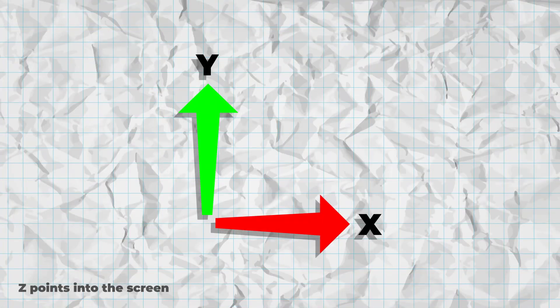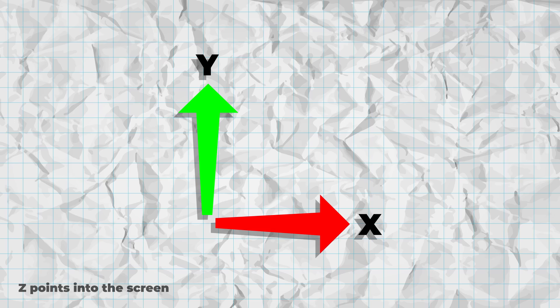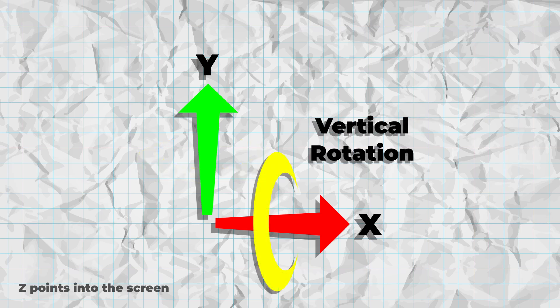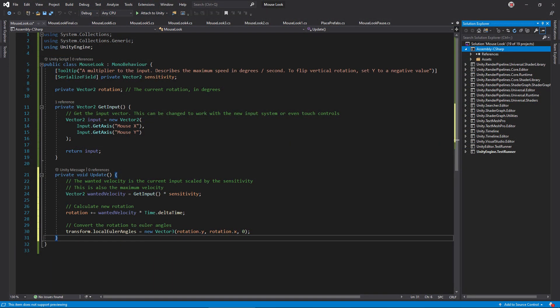For a refresher, Euler angles are a way to describe a 3D rotation by angles around the X, Y, and Z axes. The horizontal rotation is around the Y axis, and the vertical rotation is around the X axis. Be sure to construct the Euler angle vector3 accordingly.